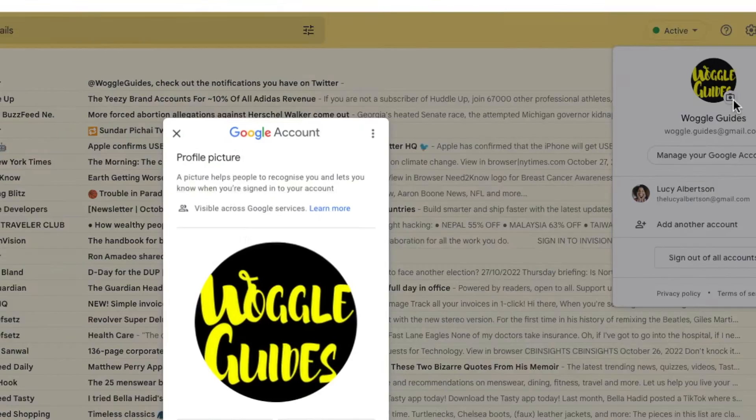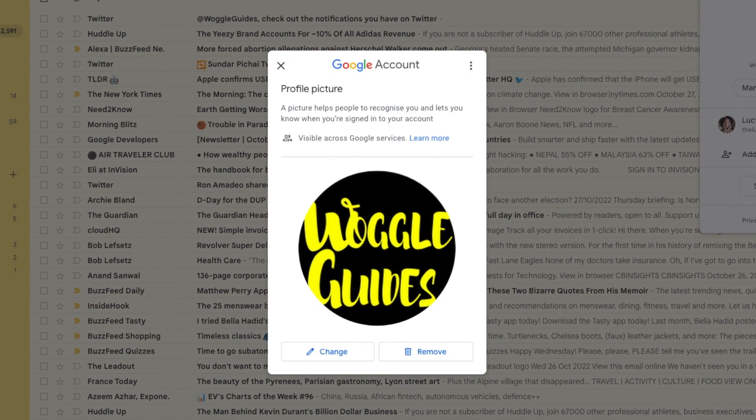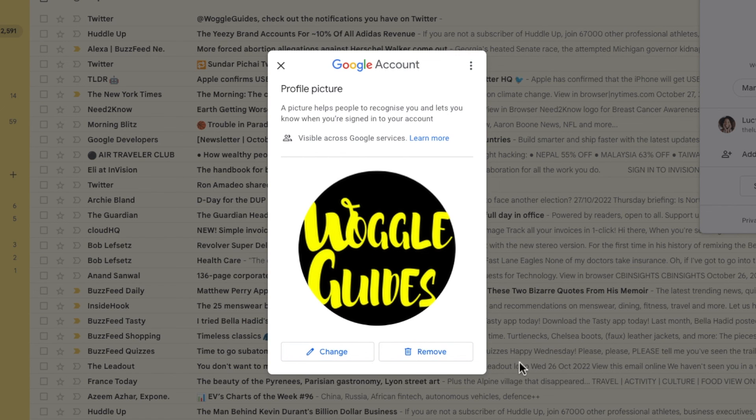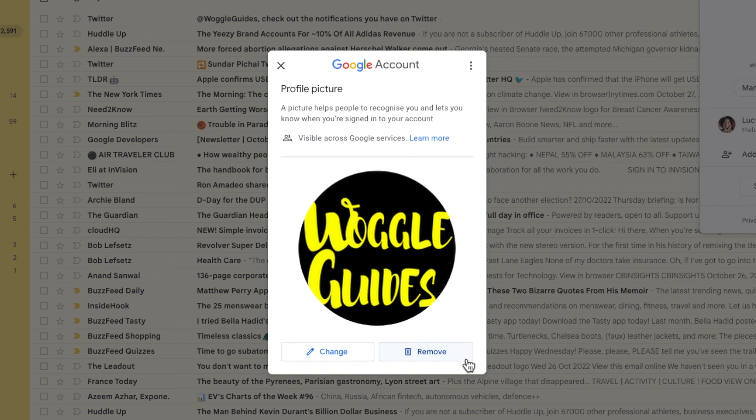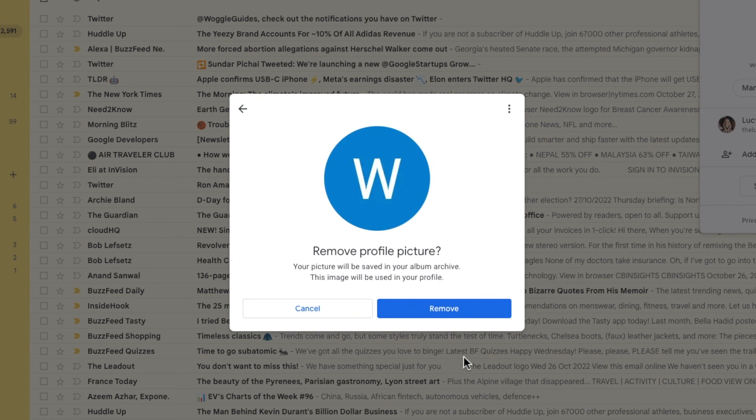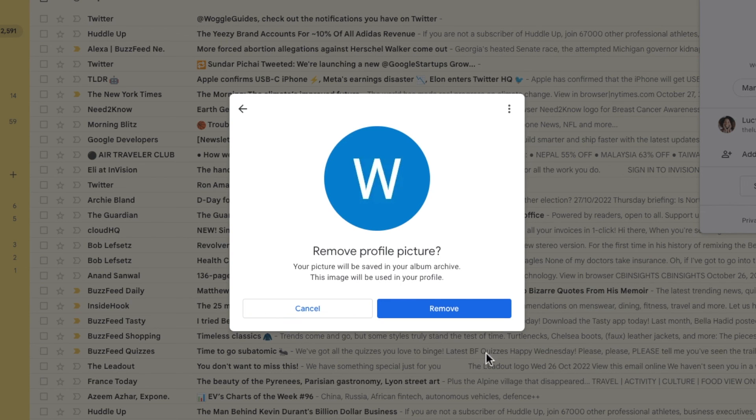A new page now opens with an option to change or remove the current profile picture. I'll move my mouse to the remove button at the bottom of this page and click on it once. A new window then opens that asks you to confirm that you want to completely remove the profile image.